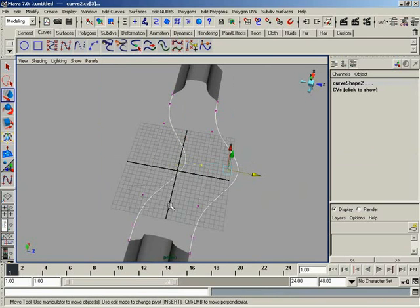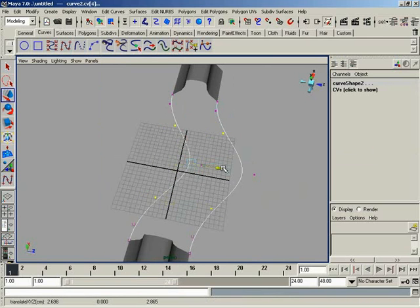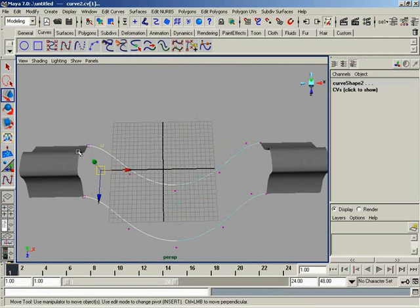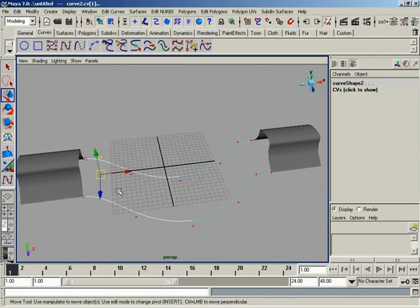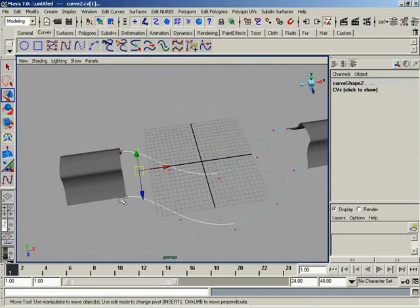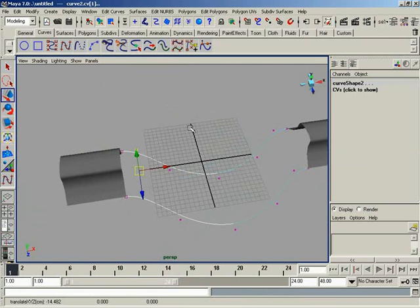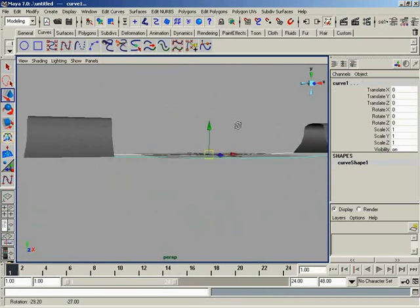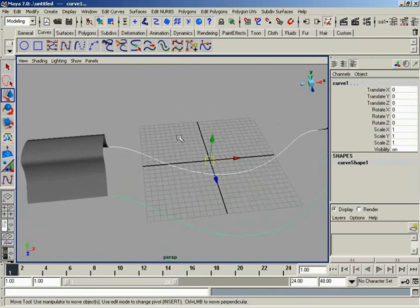And we can pull these over a bit and pull these over. Now, in this case, notice how I'm not changing these two curves here at the tangent level. So I'm maintaining tangency from the curves. You could, of course, get this tangency again by using the Project Tangent tool over under Edit NURBS. In this case, there's really not a reason to do that.